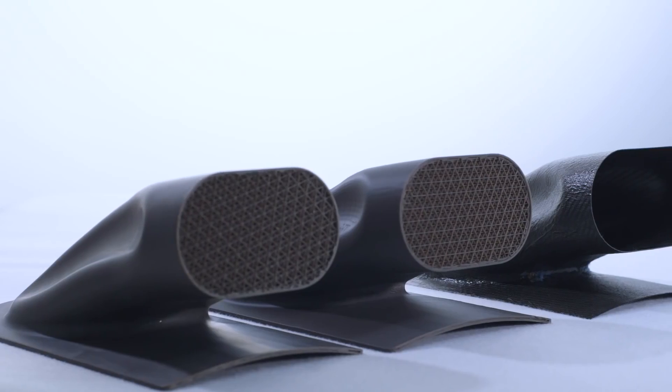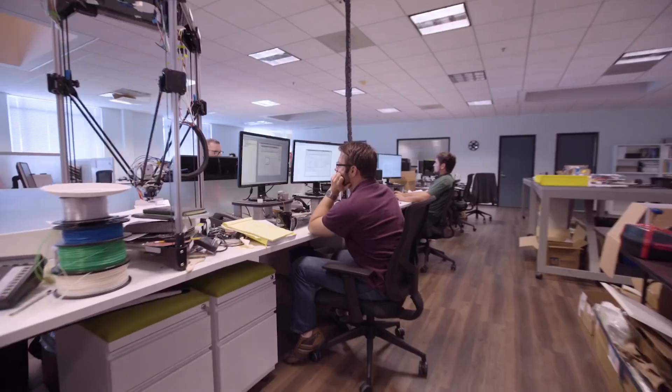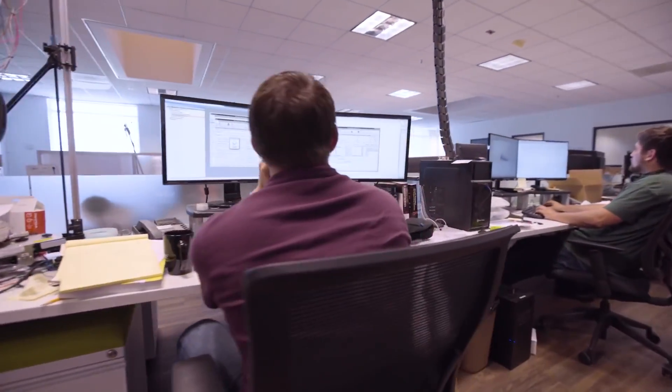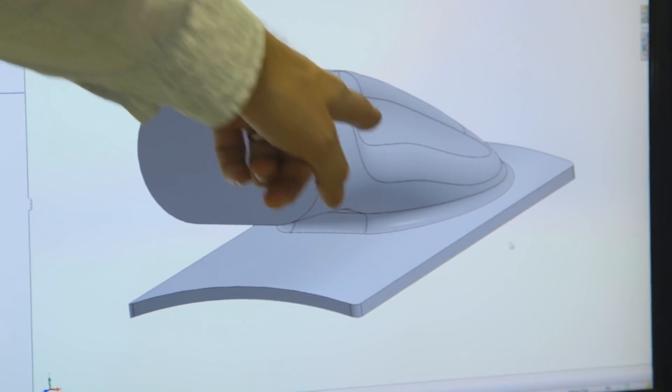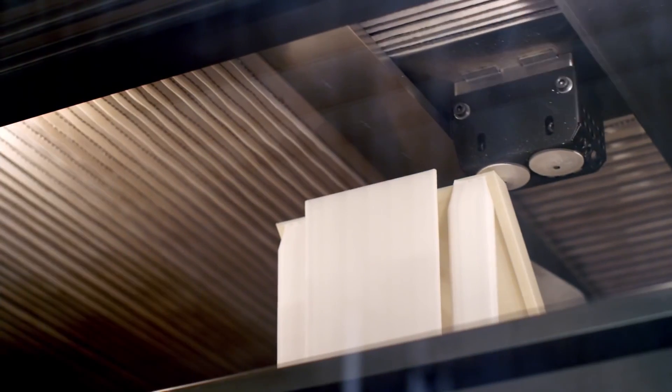The advantage of using additive manufacturing at Swift Engineering is lead time. Additive manufacturing impacts lead time in the sense that we can realize a part from design to production or fabrication of a part in one day even.